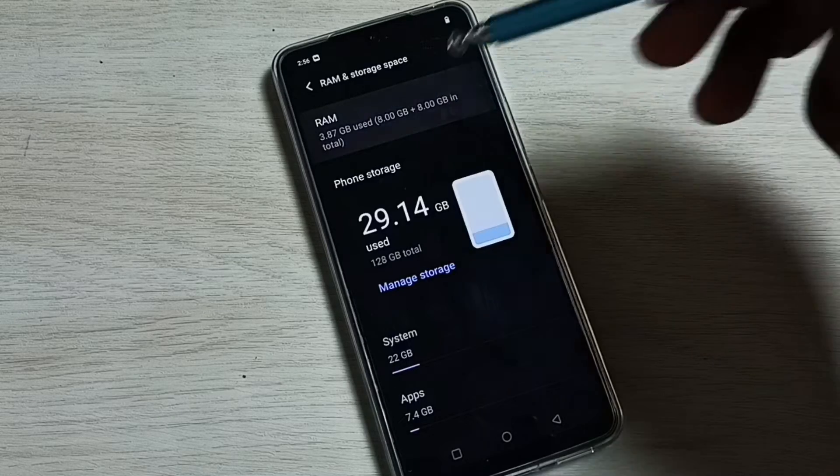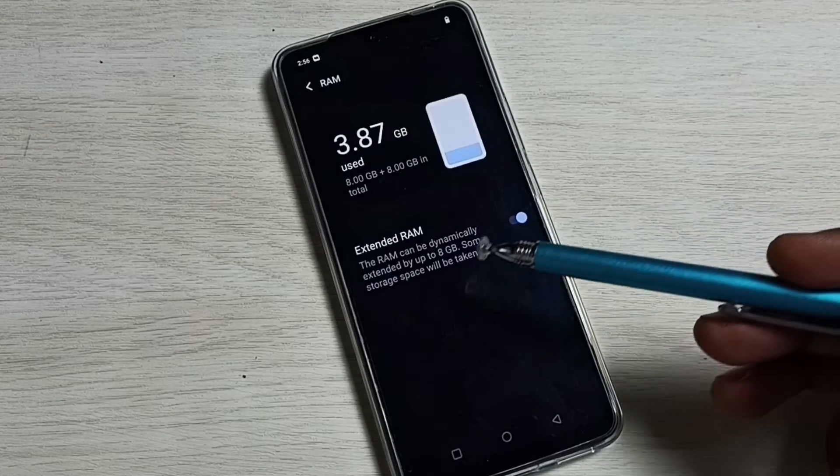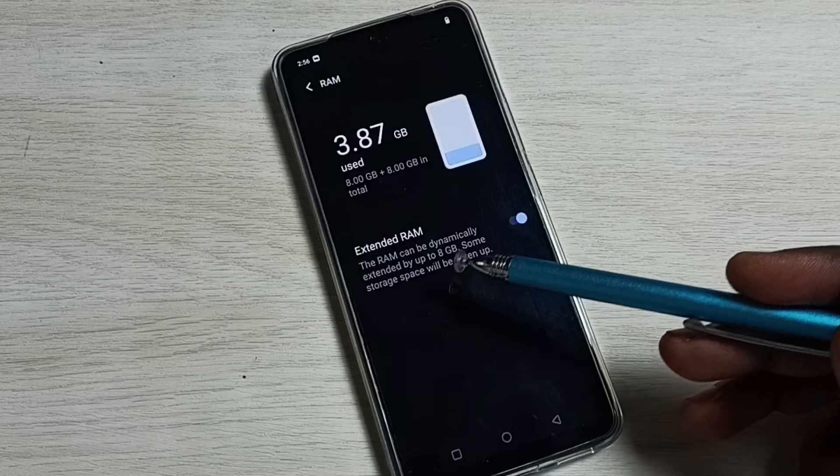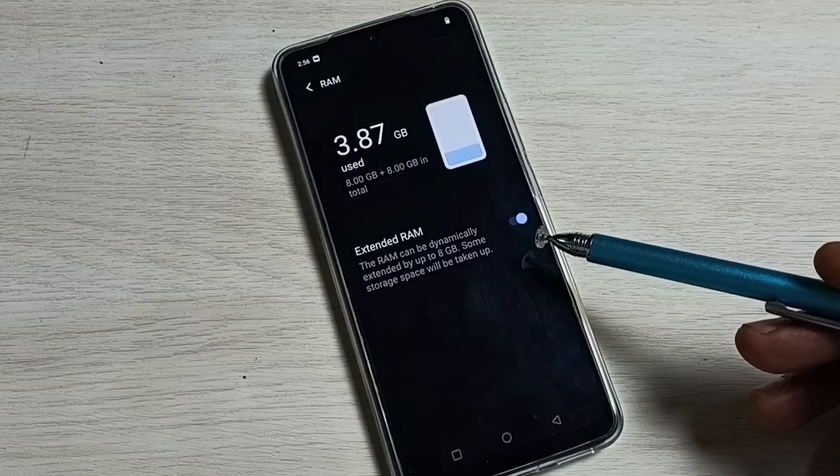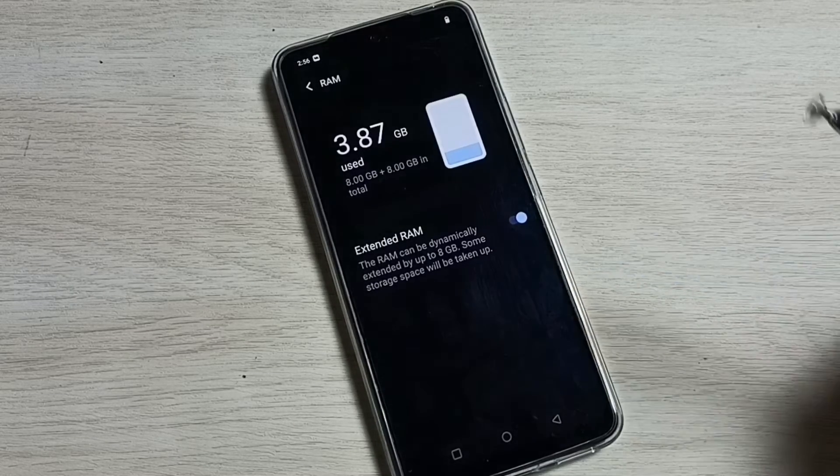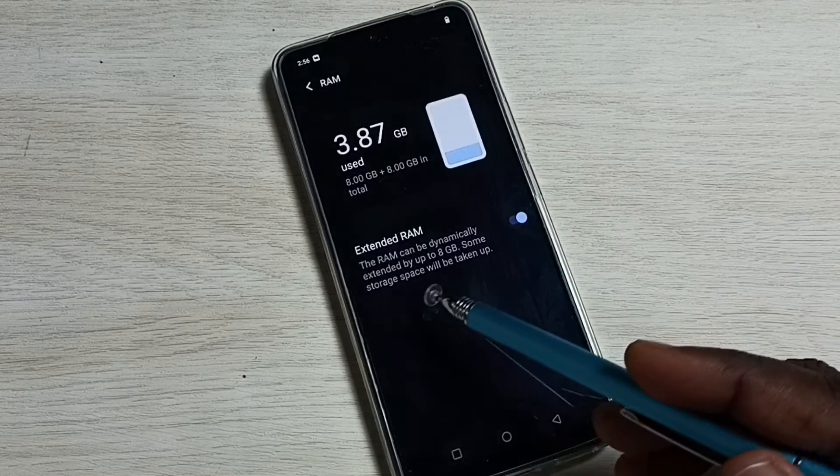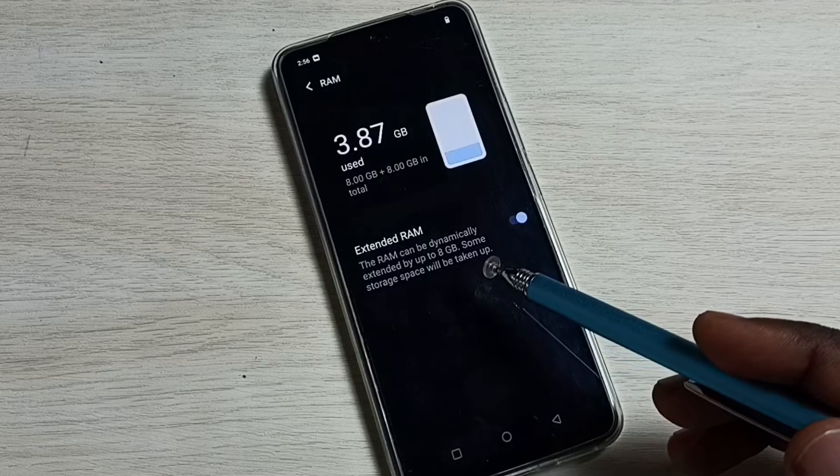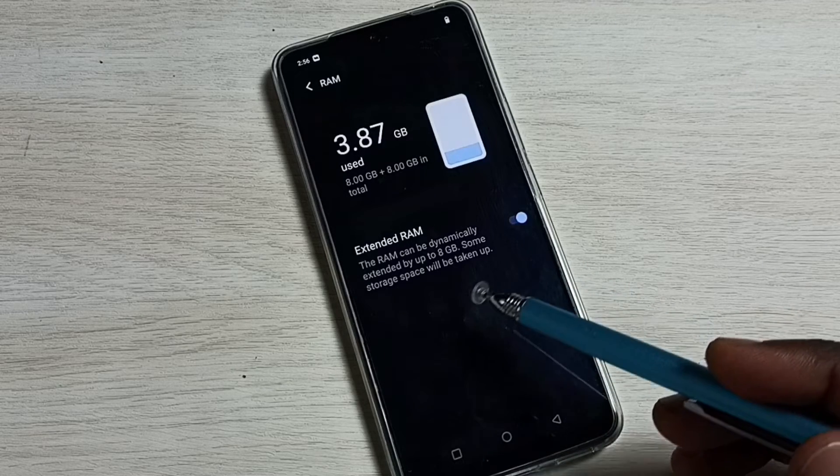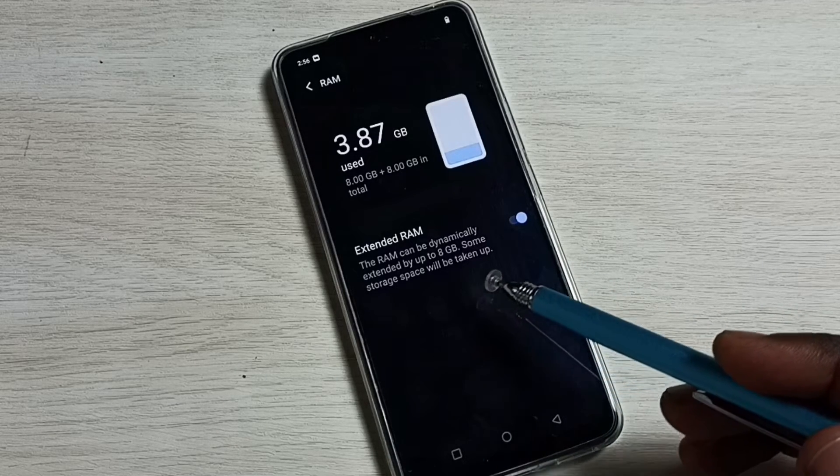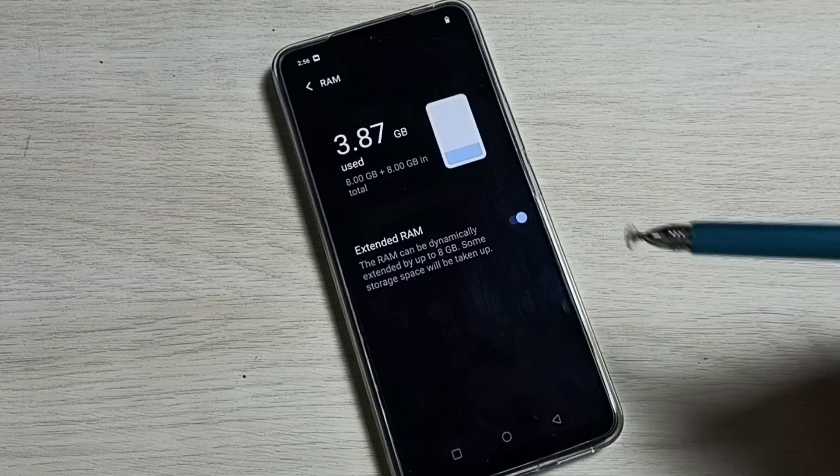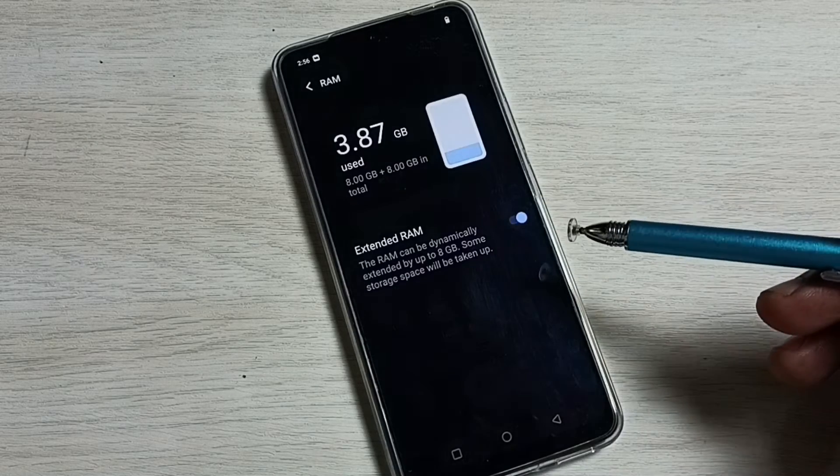Here we can see Extended RAM. Right now I have enabled this feature. The RAM can be dynamically extended by up to 8GB. Some storage space will be taken up.